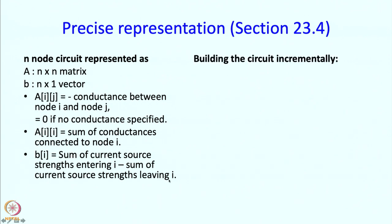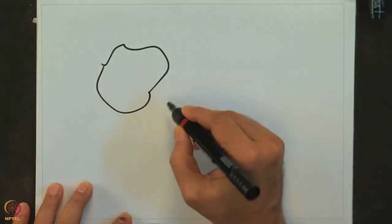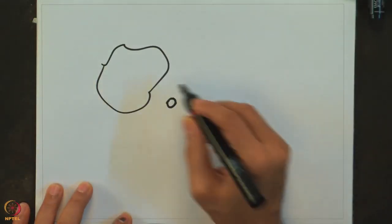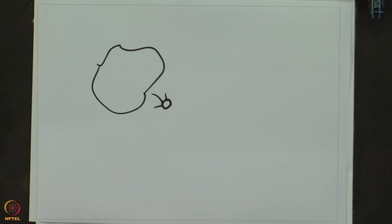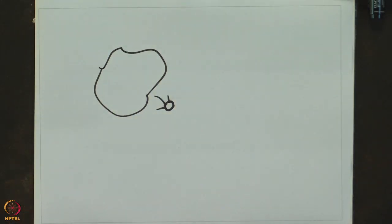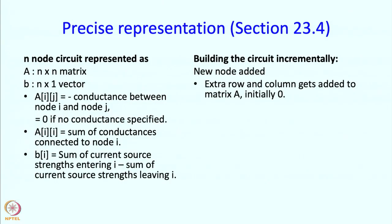How does this circuit get built incrementally? When a new node is added, it does not have any connections at all. So what will be present in its row and column? If we add a new node, we are going to have an extra column and an extra row added. Since the node is not connected to anything, we make that initial row and column all zeros.